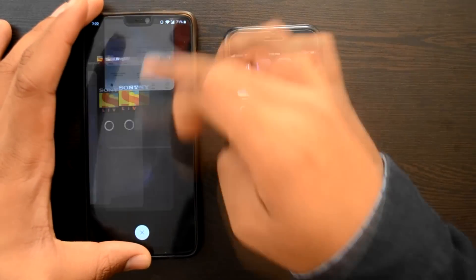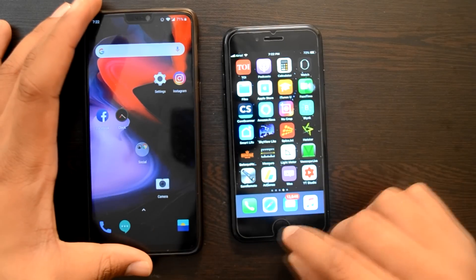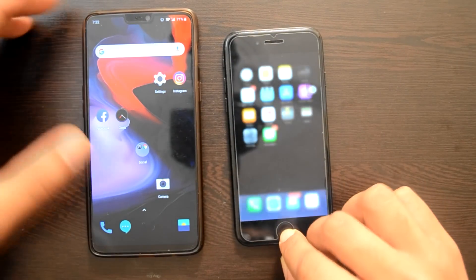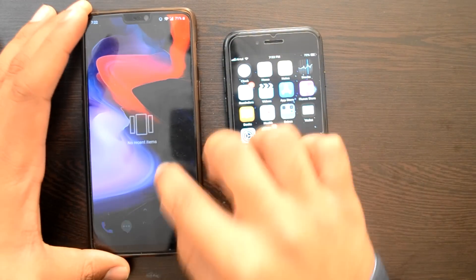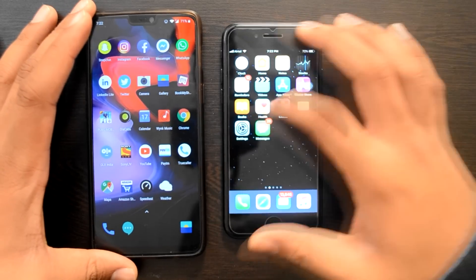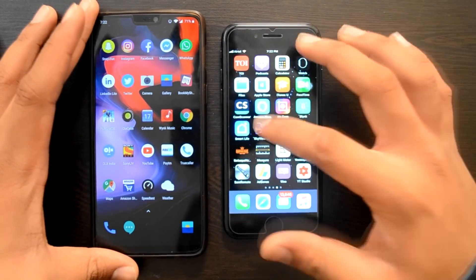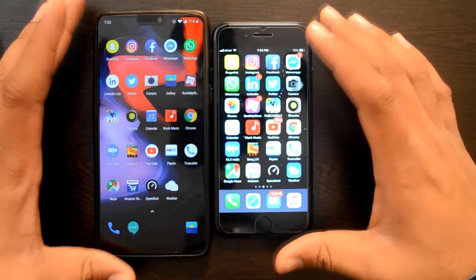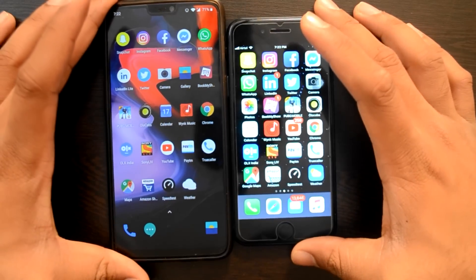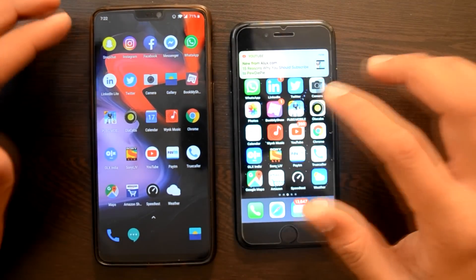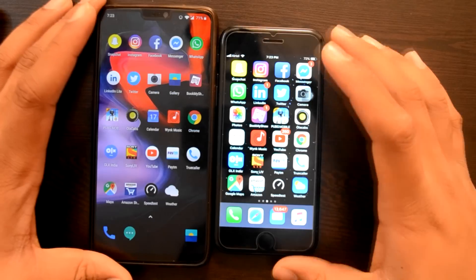मैं एक बार दिखाता हूँ कि apps में कोई भी app नहीं है. यहाँ से मैं सारी apps को clear कर जाता हूँ. यह है मेरा iPhone, इसमें भी कोई app नहीं है. No recent items. मैंने यहाँ पर 24 ऐसी apps डाल रखी हैं जो हम basically normal basis पर use करते हैं, और मैं इनका comparison आपको दिखाने वाला हूँ।